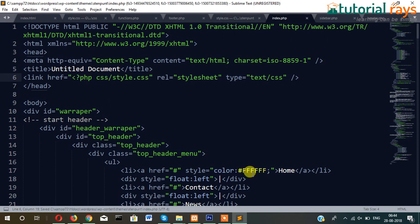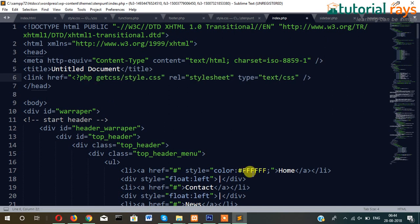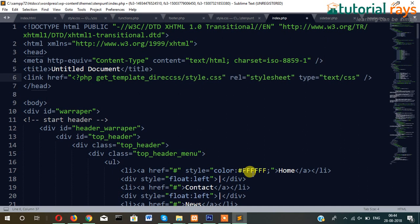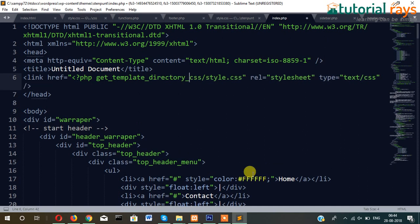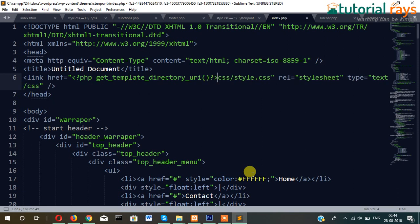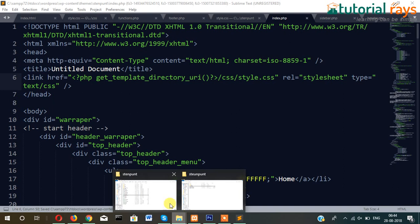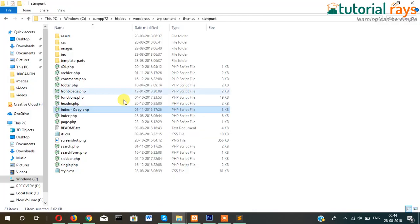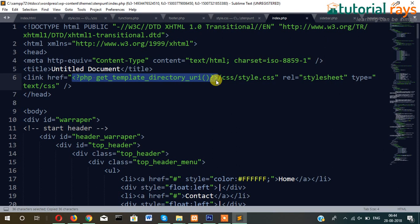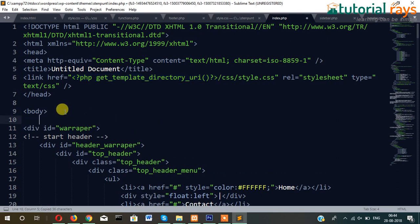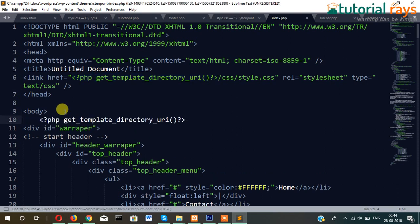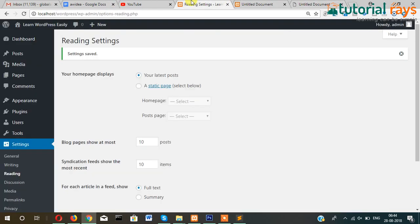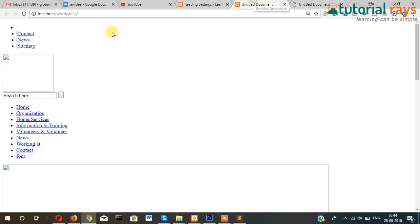The next step will be to write here PHP get_template_directory_uri. So what does it do? Actually it fetches the path from root domain name up to the theme name. If you want to see what it displays, simply just paste it somewhere. Let's see on the front section how it looks like.